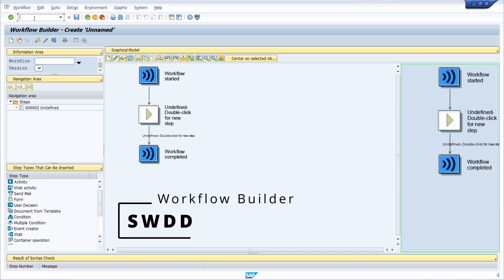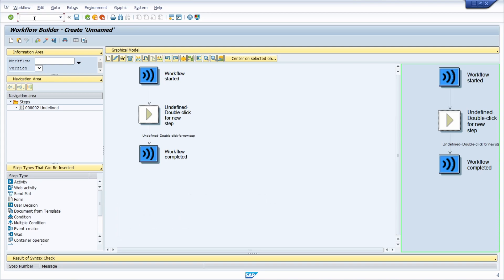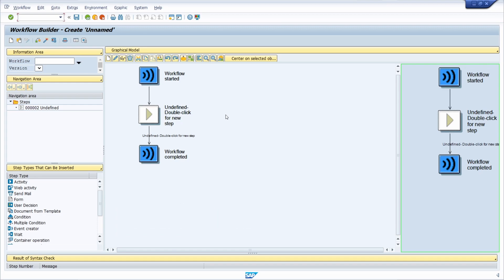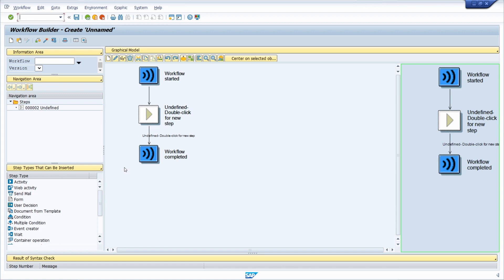I will produce many videos regarding workflows, so please hit the subscribe button to follow future videos — I'll explain how to create workflows, maintain them, analyze errors, insert ABAP coding, and so on. Within the SWDD Workflow Builder transaction, you will basically maintain the workflows themselves.